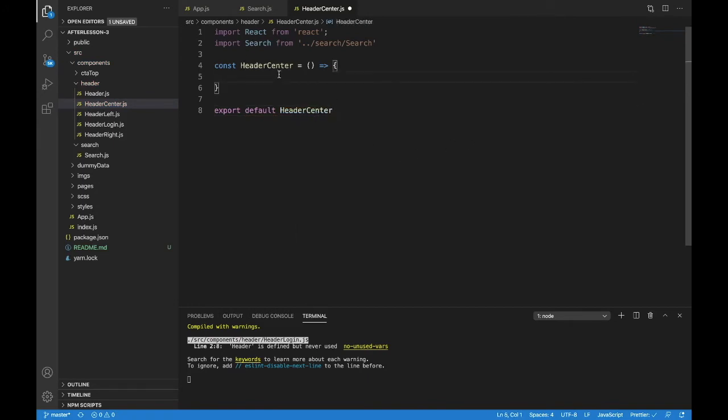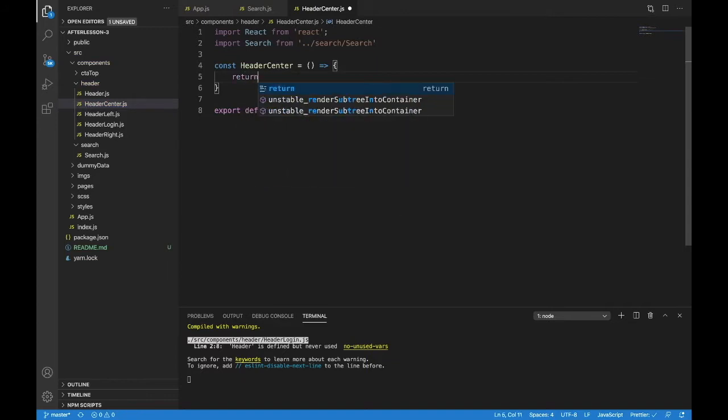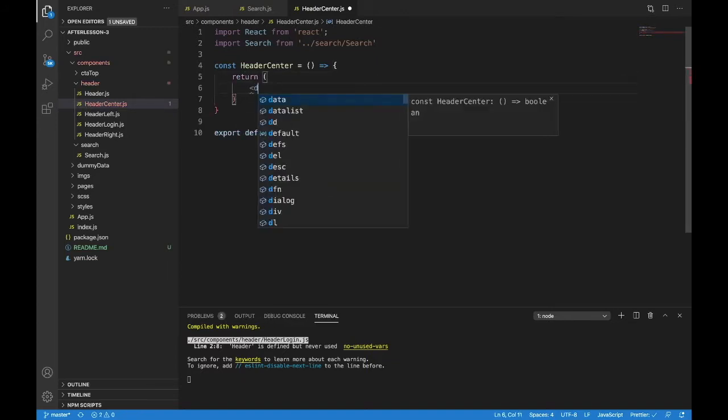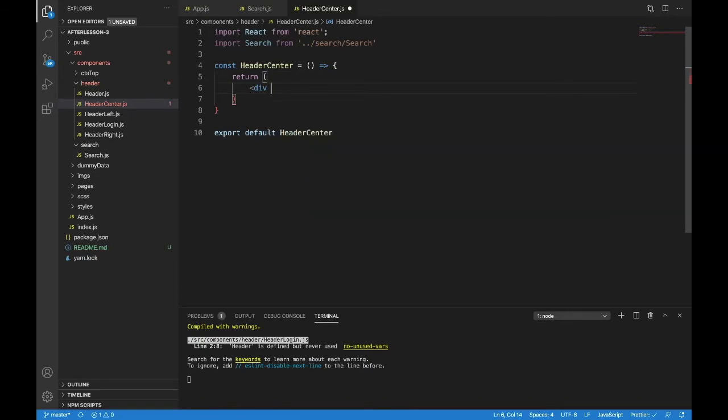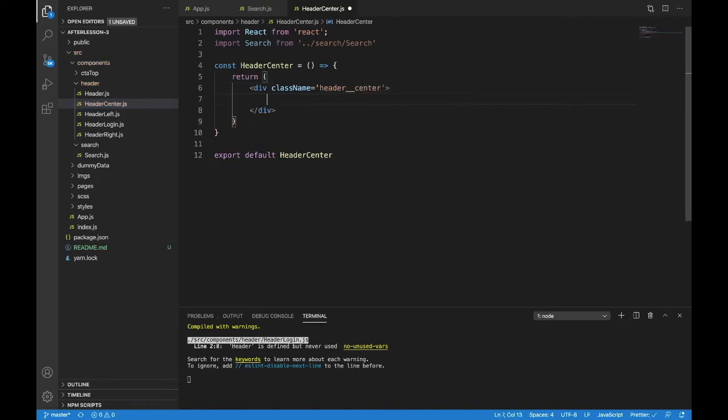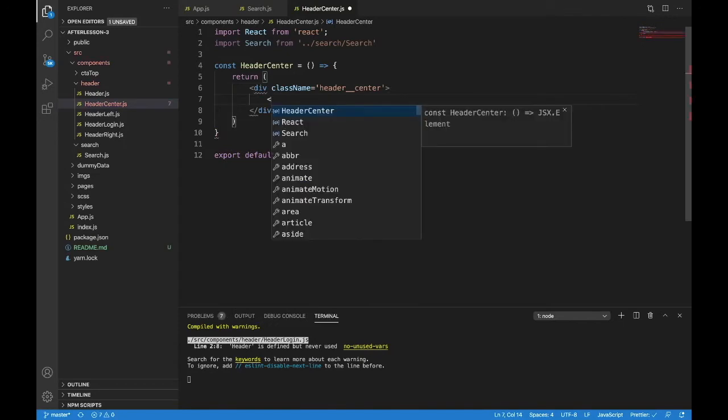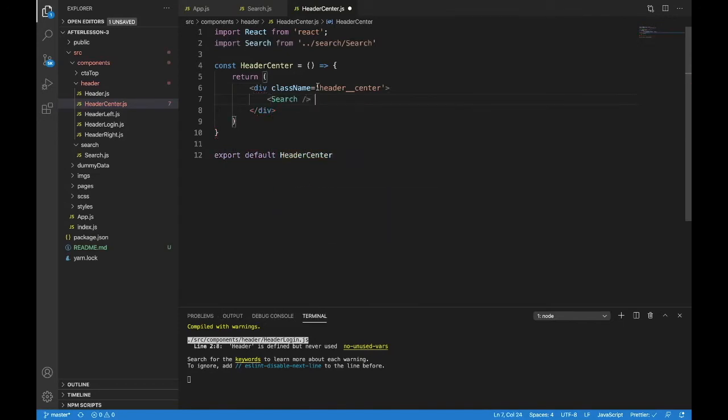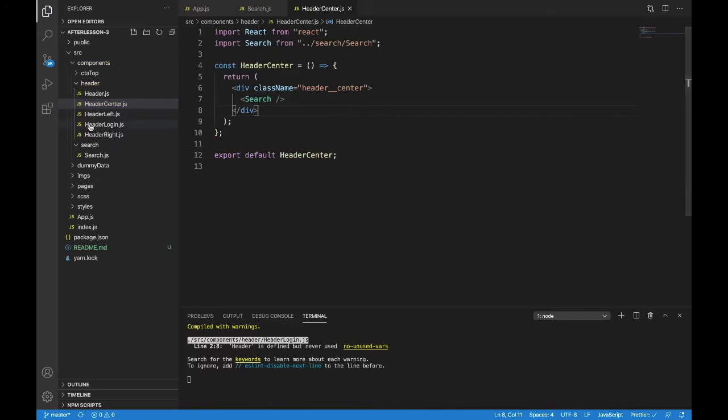Let's bring it in here first. We'll bring a return statement. Inside of our return statement, we'll have a div, a class name, and this will be our header center class. And just the search that we made.